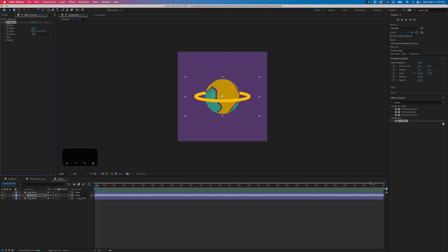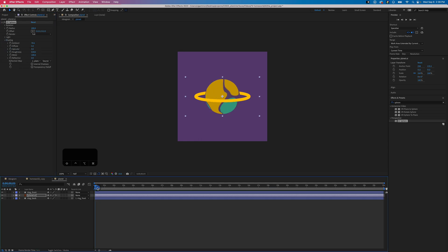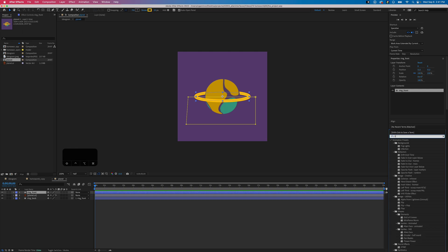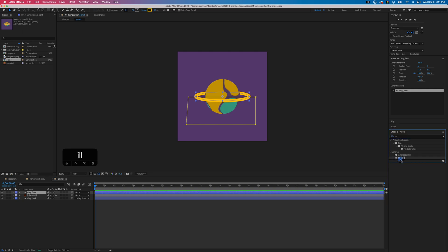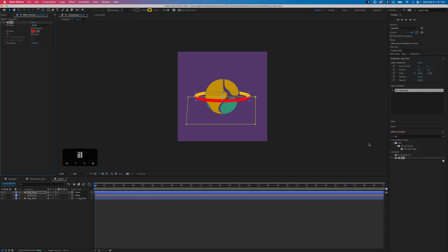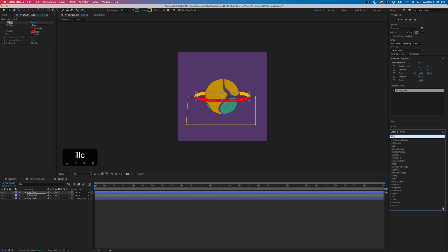One other adjustment I forgot to do on the shading was turn specular all the way down to zero. Next we're going to add some effects to our front ring. Search for fill and apply that to the front ring.